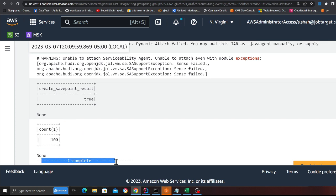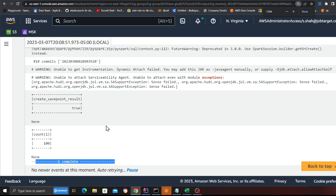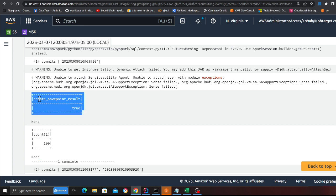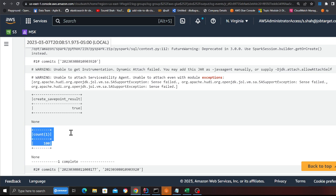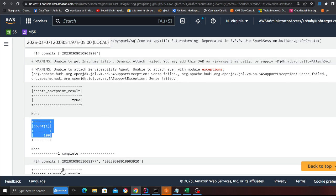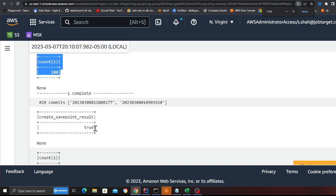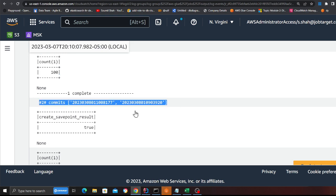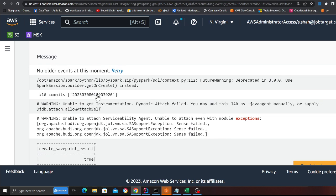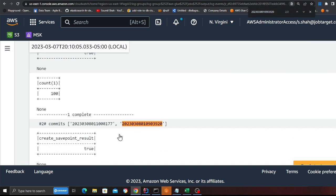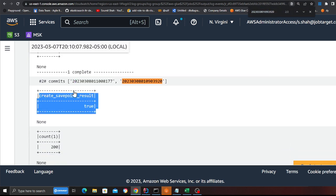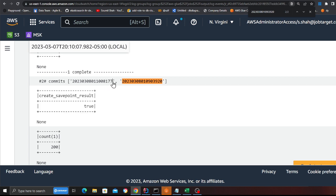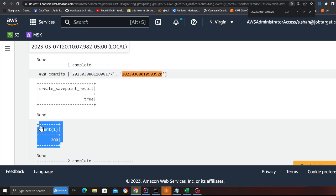Now the first batch is complete, so the second batch will be inserted. I'm going to take the save point and then perform a count. Observe — the second commit came in. The first commit was starting with 920, this is the newer commit here. We took the save point of commit 8177 and the count is 200.